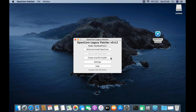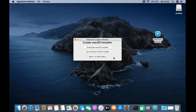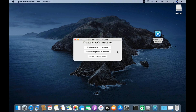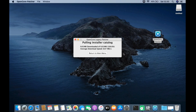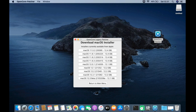Because I don't have macOS Monterey, I choose the Create macOS Installer menu. In this menu there are three options — the first is the Download macOS Installer menu. The macOS catalog download process is complete and many macOS download options appear. Because I want to install macOS Monterey, I choose the latest macOS Monterey 12.2.1.